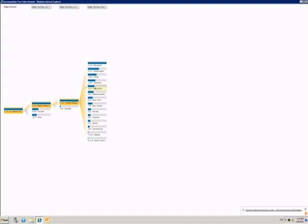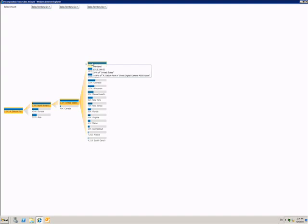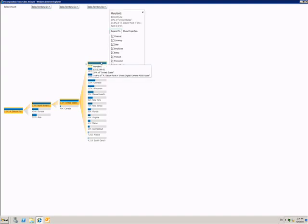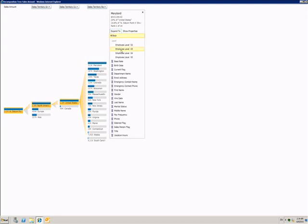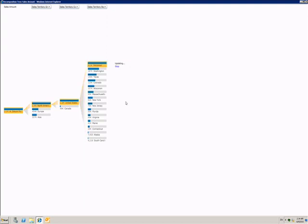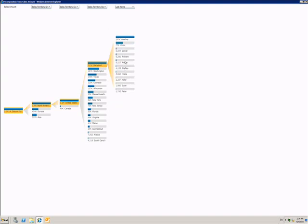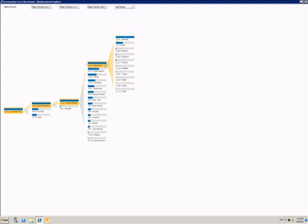Perhaps at this stage I want to look at a different factor. Perhaps I want to know which salesperson in each territory has sold the most of this product. All I have to do is choose a different option from the menu. So now we can see that Heather sold most of this product in Maryland.